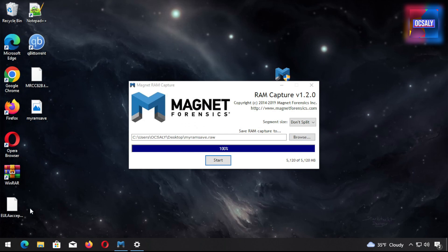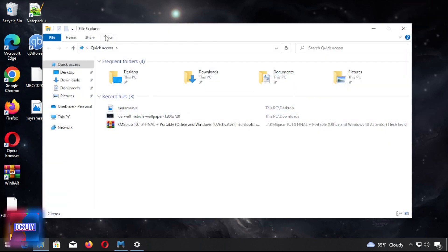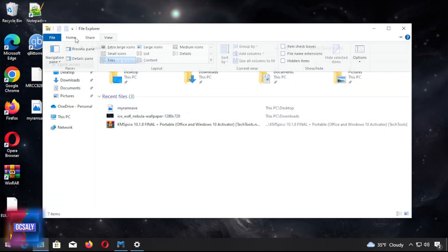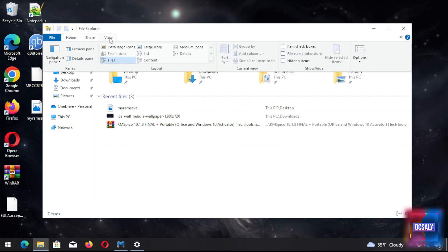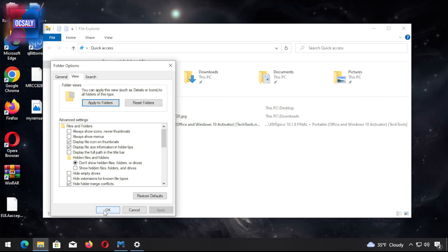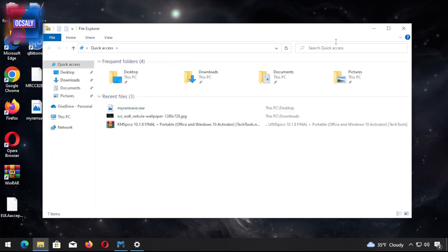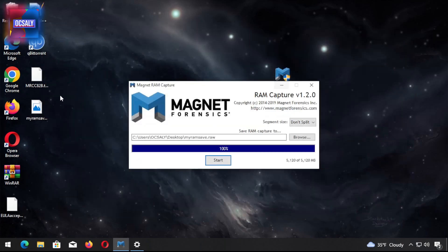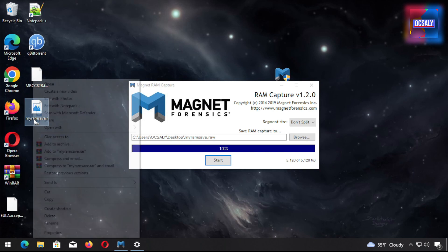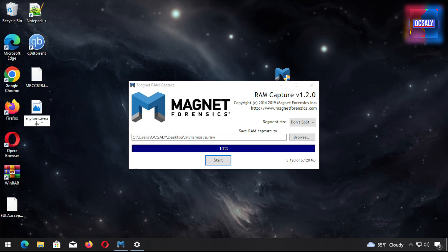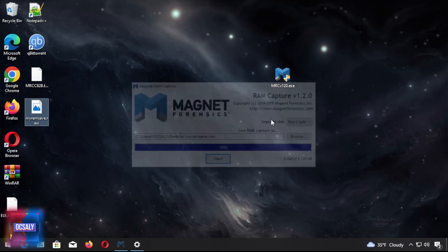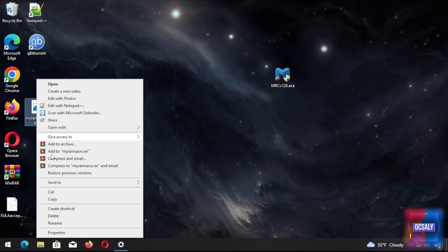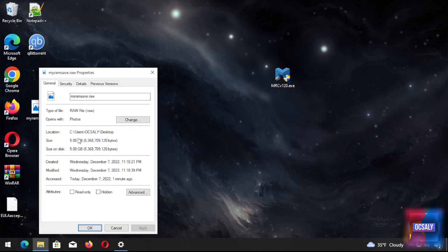I hardly installed the Windows operating system here because I need to show the extensions. Hide extensions - don't hide extensions from known file types. As you can see here, we got the my_ram_save.raw, RAW format. Let's see what is the size: 5 gigabytes.